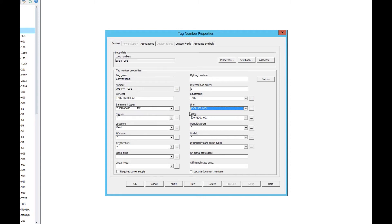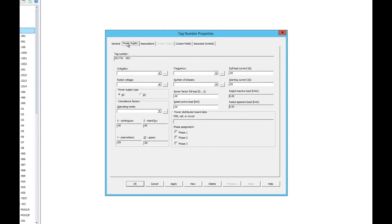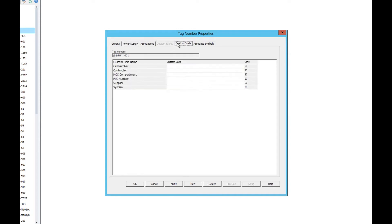If the instrument you're working with requires power supply, checking the Power Supply box gives us access to the Power Supply tab. This tab lets us edit the properties of the power supply for our instrument. Another important tab is the Custom Fields tab, where we can assign custom field values to your instrument based on previously designed custom fields.